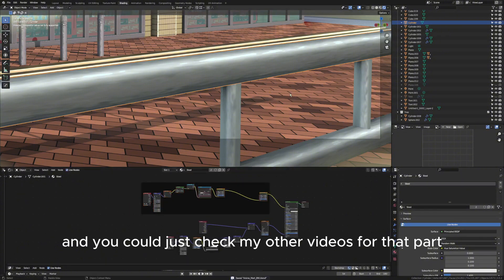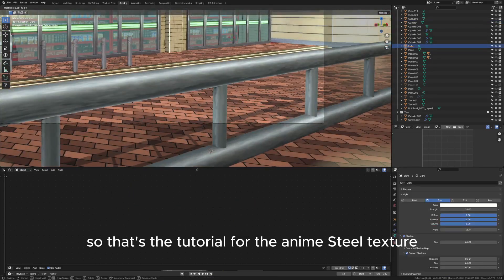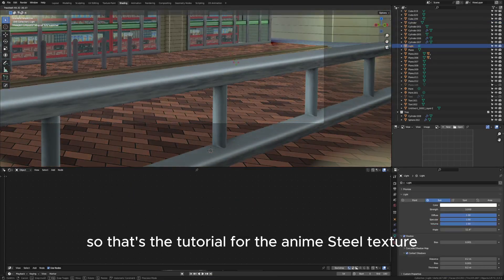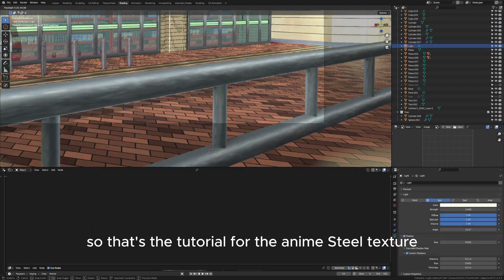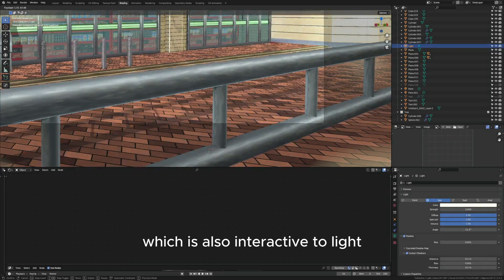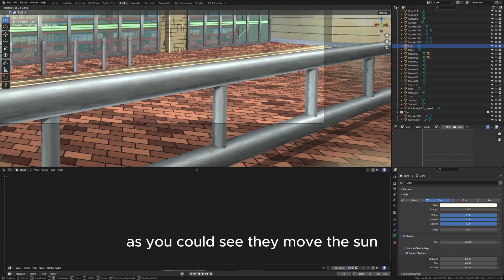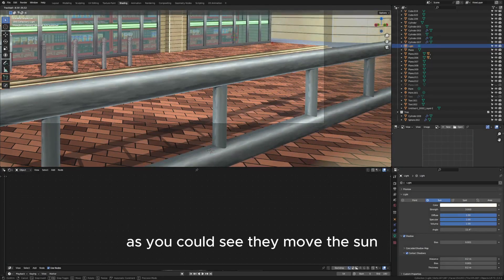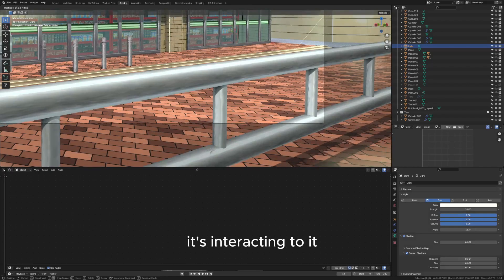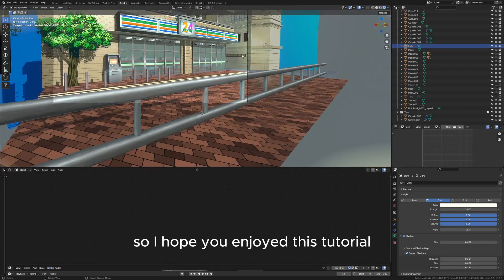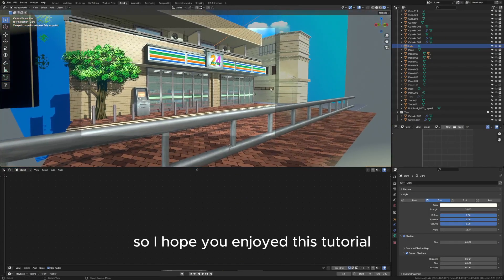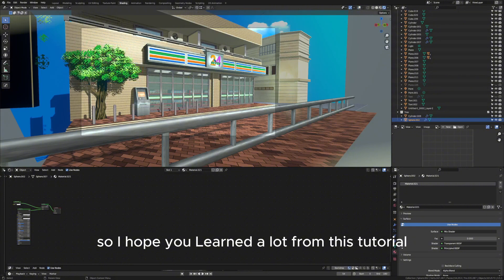So that's the tutorial for the anime steel texture which is also interactive to light. As you can see, if I move the sun it's interacting to it. So I hope you enjoyed this tutorial, I hope you learned a lot from this tutorial.